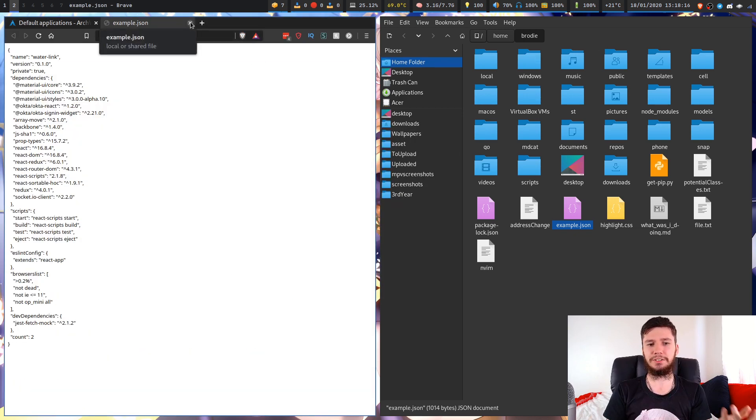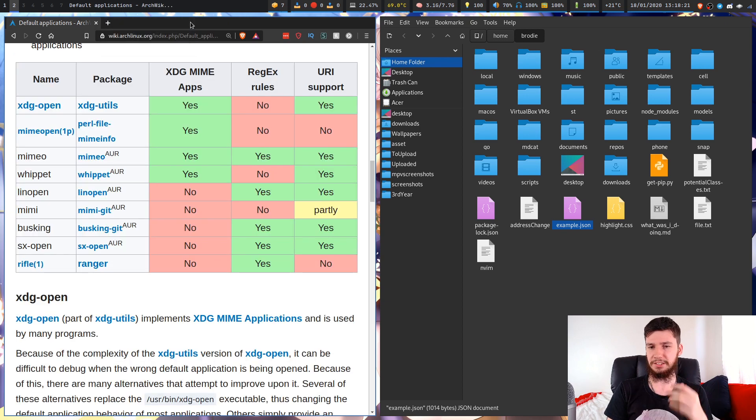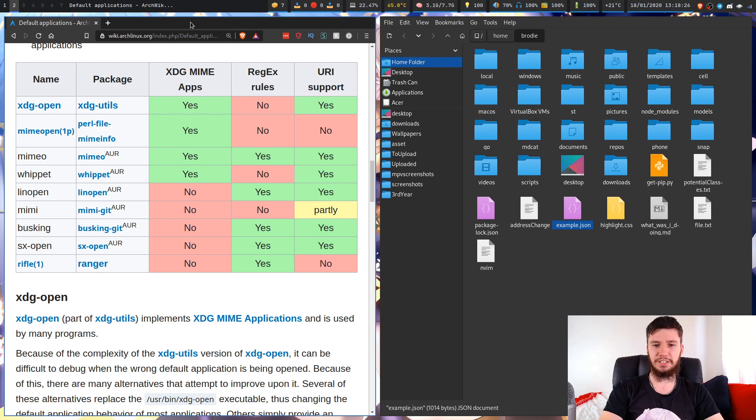I'm not going to go into any more GUI applications. It's very easy to change them in those. I thought I would explain it through the terminal method. I think that's pretty much everything for this video now.